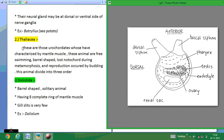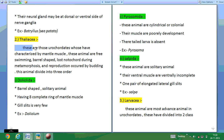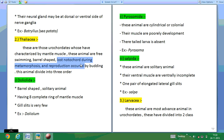The next class is Thaliacea. Thaliacea are those Urochordata characterized by circular muscles. They lose the notochord during metamorphosis and reproduce by budding. They have three main orders.